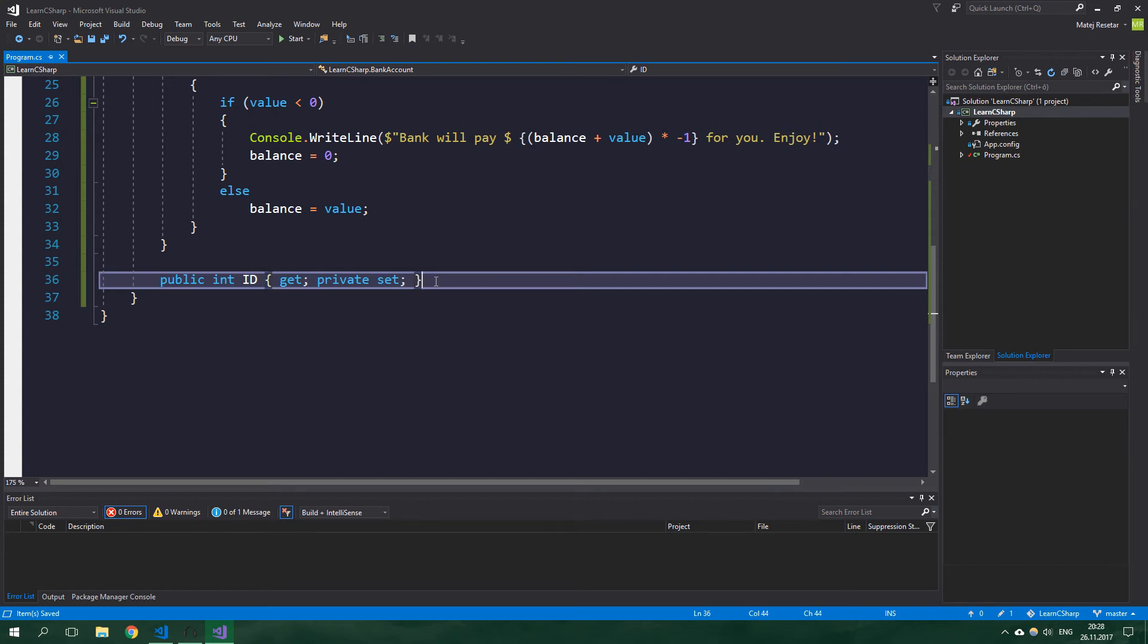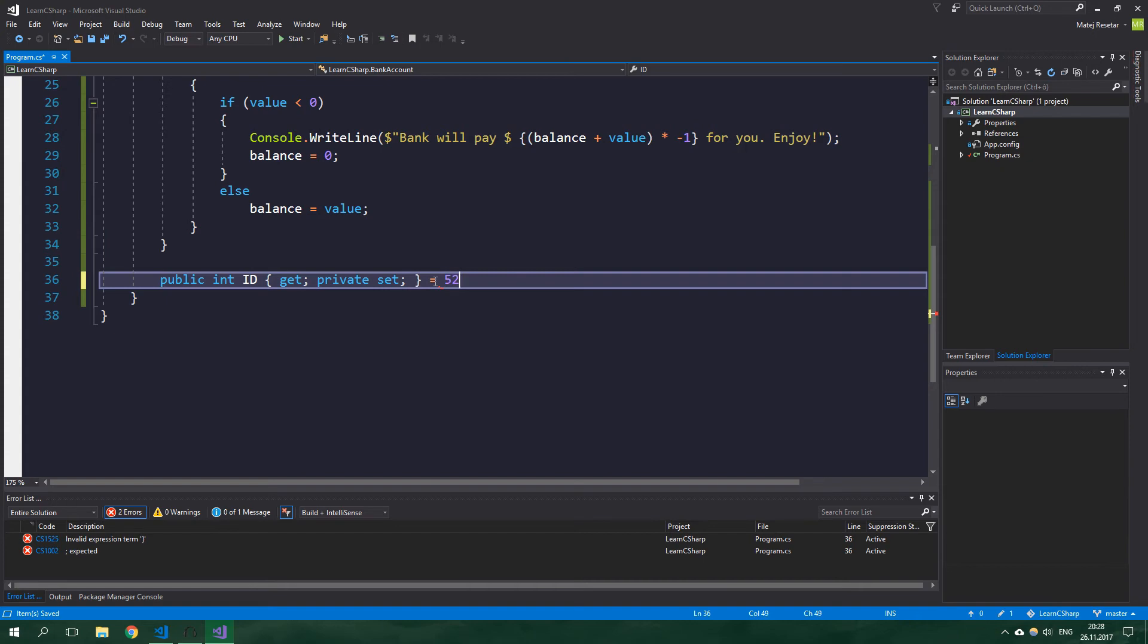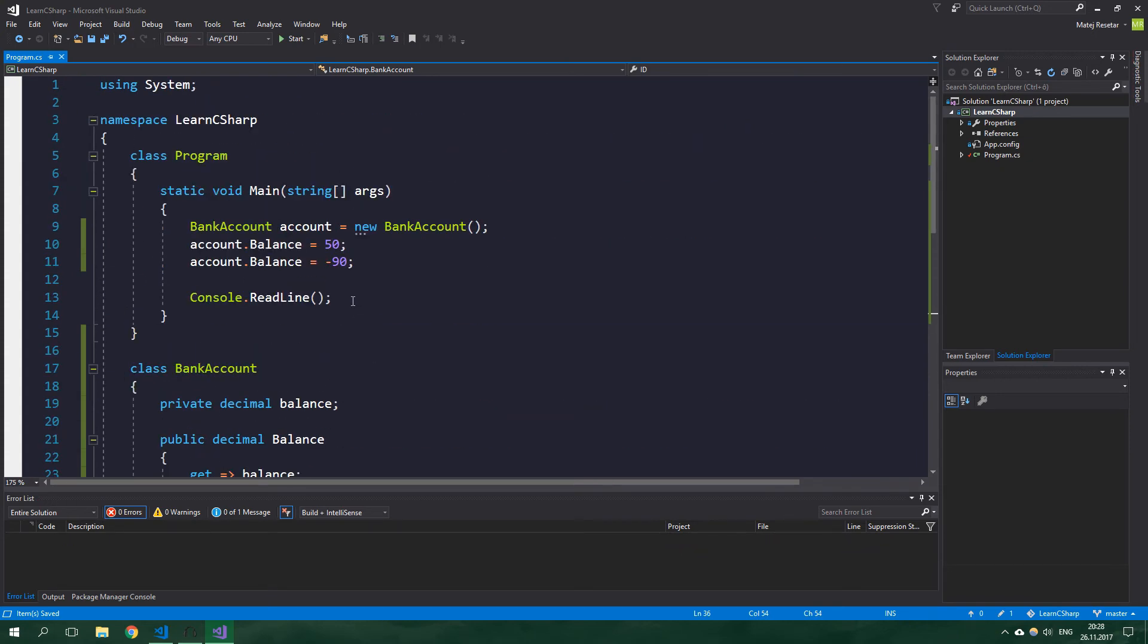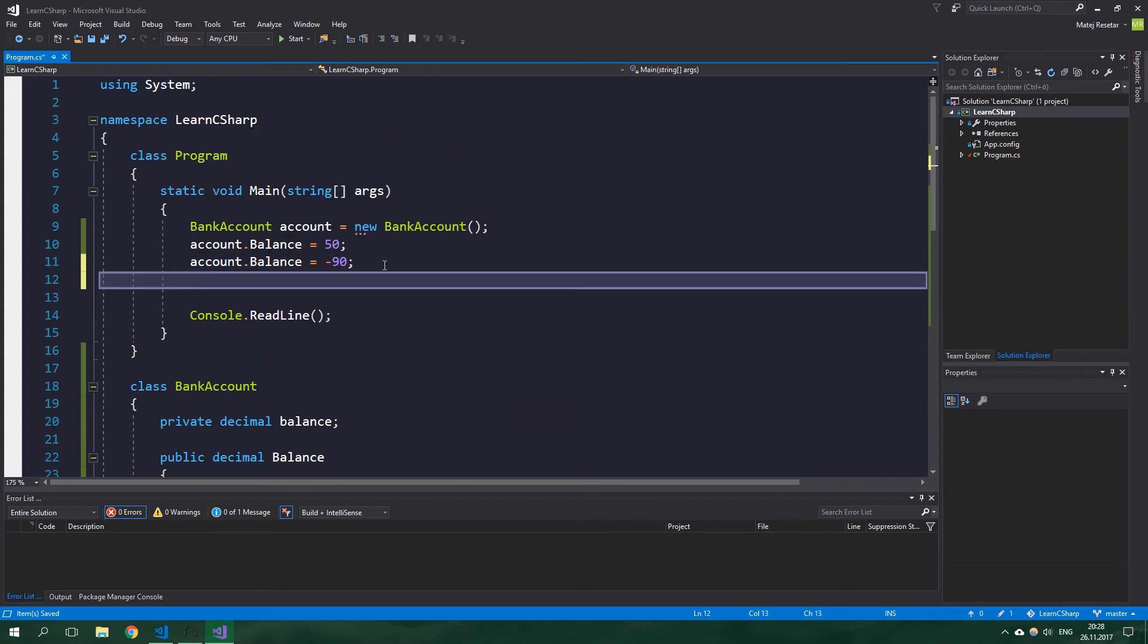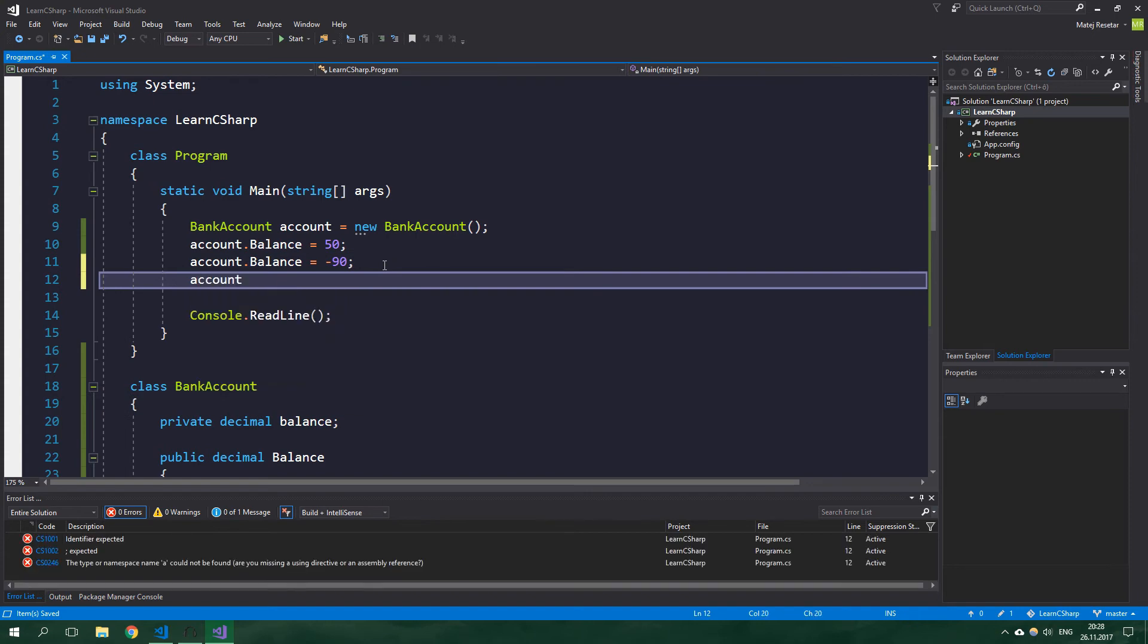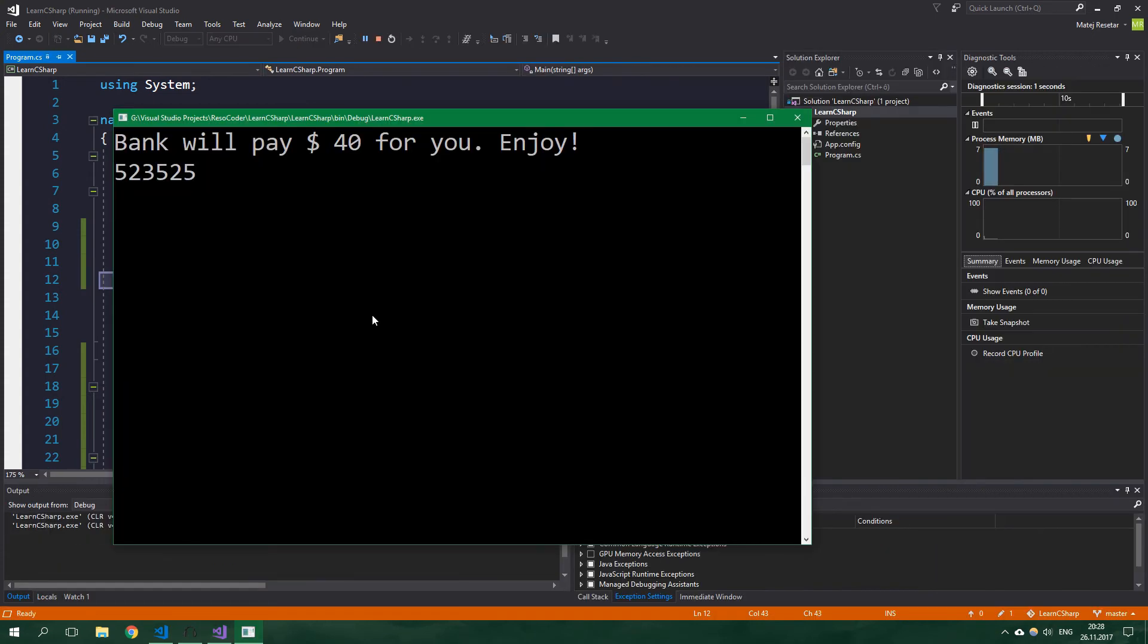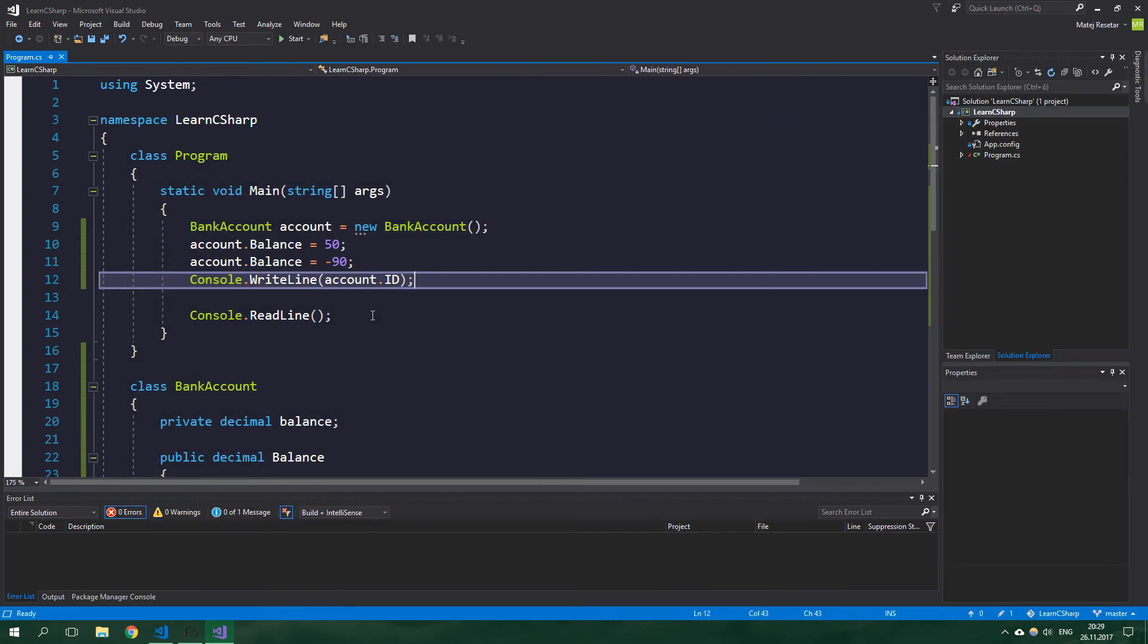We can even assign some value to our Id, for example this number, and now we can get it from outside the bank account class. So account.Id and let's write it out in the console, and it works perfectly.